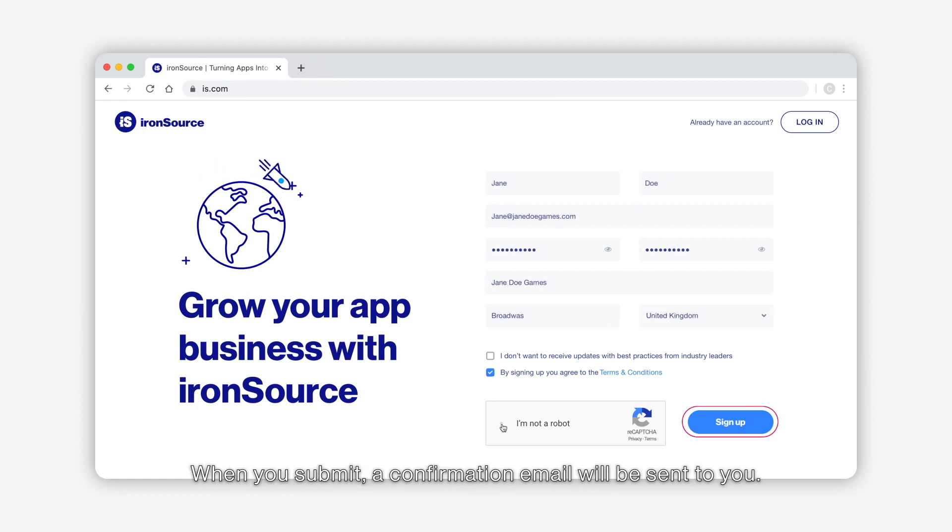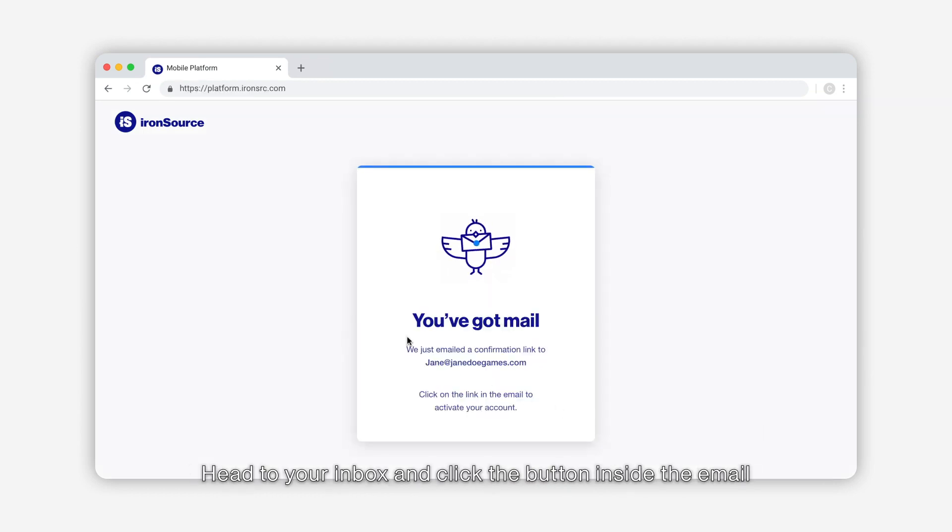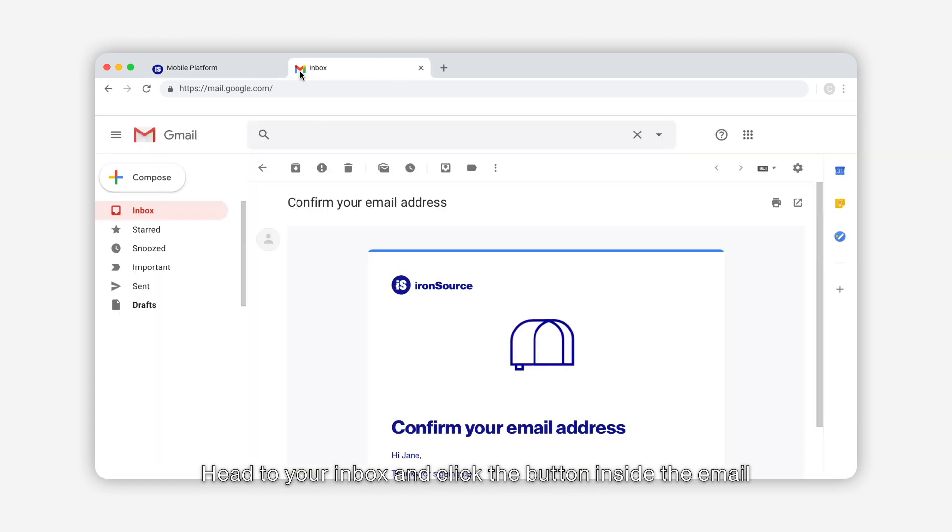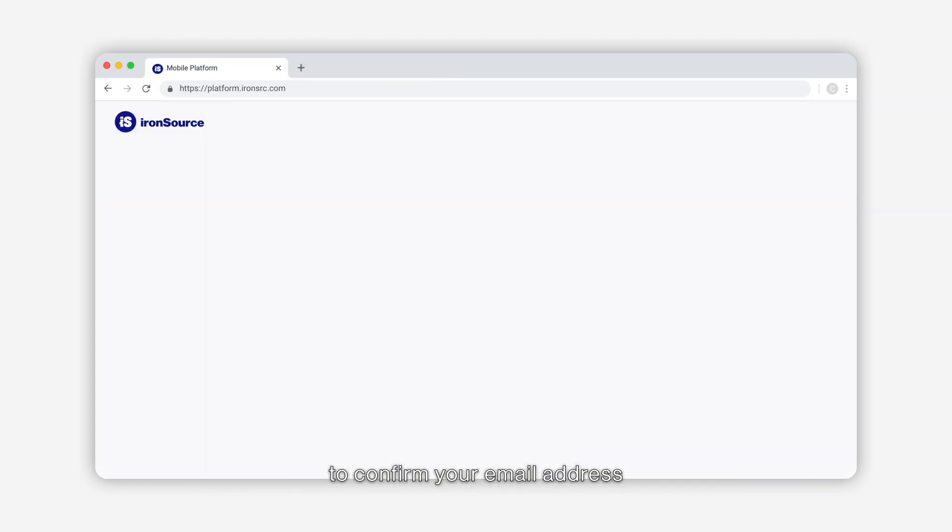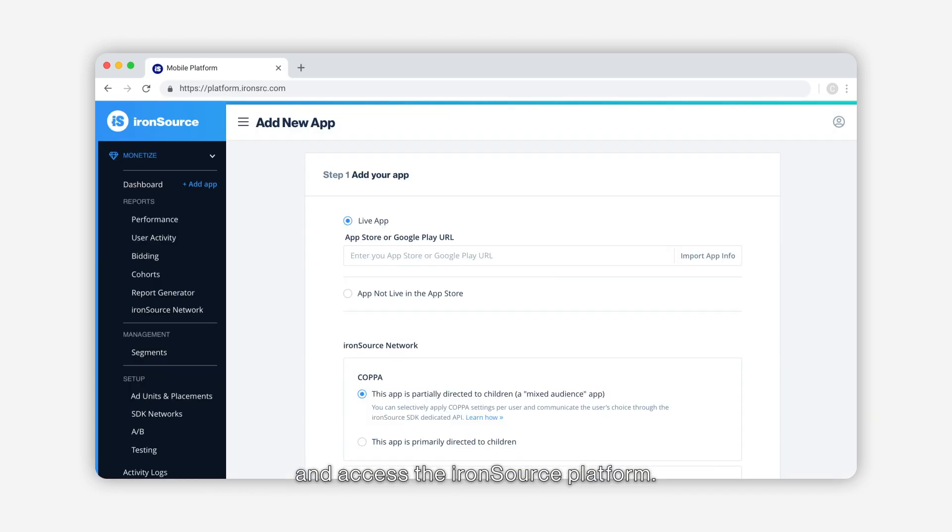When you submit, a confirmation email will be sent to you. Head to your inbox and click the button inside the email to confirm your email address and access the IronSource platform. Inside the dashboard you'll complete two steps.